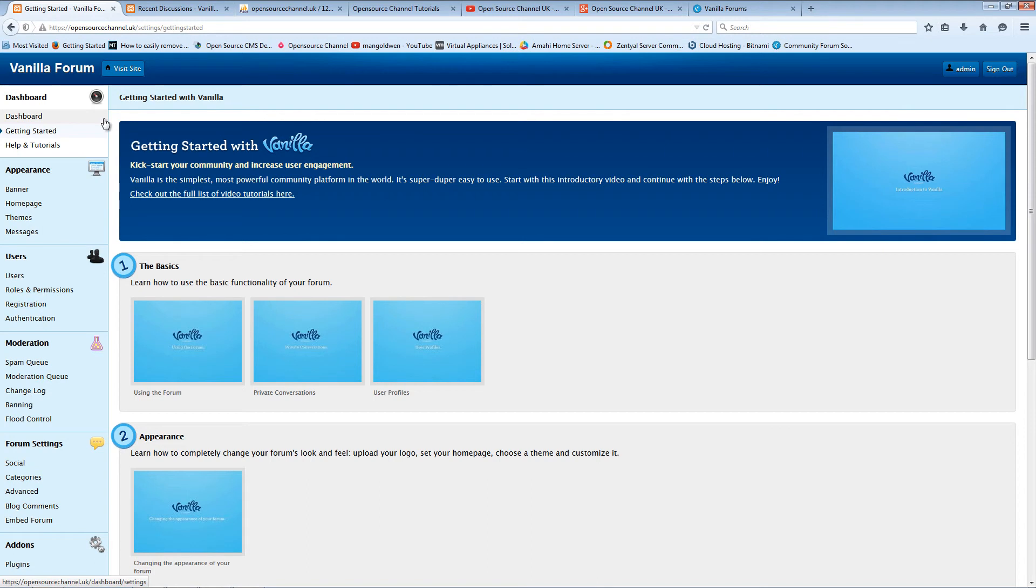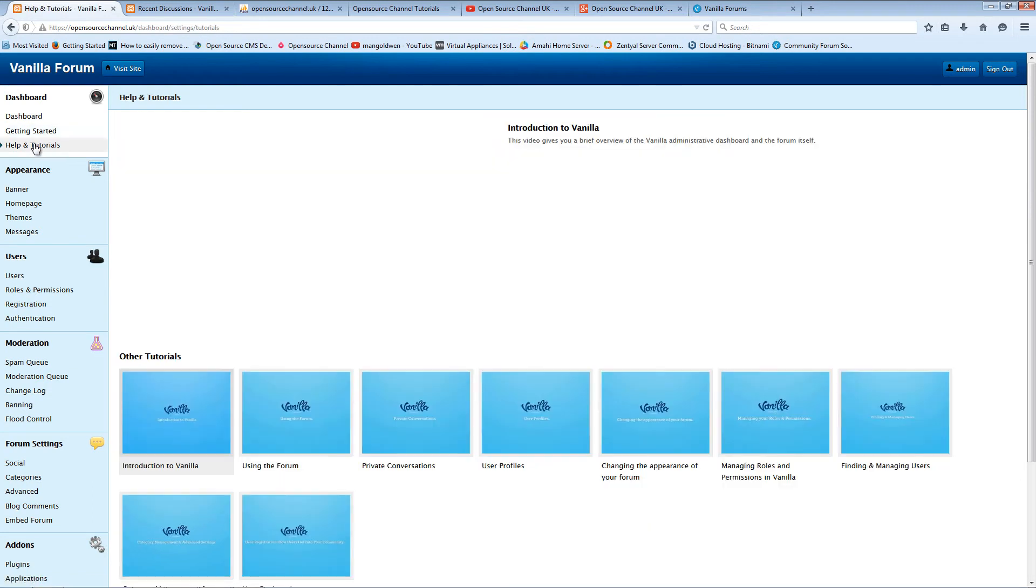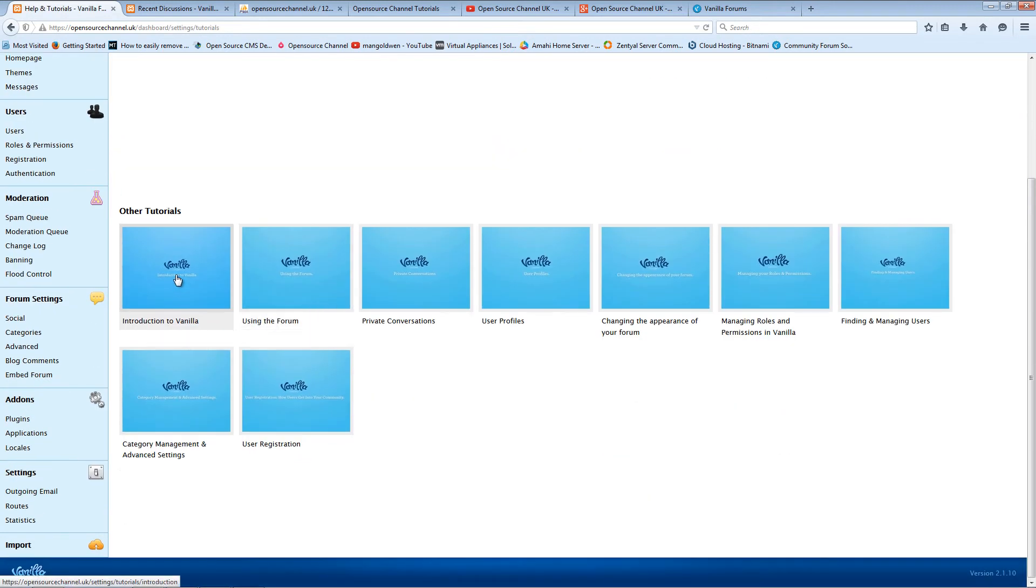It's quite easy to use, and I must be honest - on the actual dashboard you can find all the help you need. If you just click on Help and Tutorials, it gives you the introduction to vanilla, using the forum, private conversations, using profiles, changing the appearance, managing the roles and permissions.